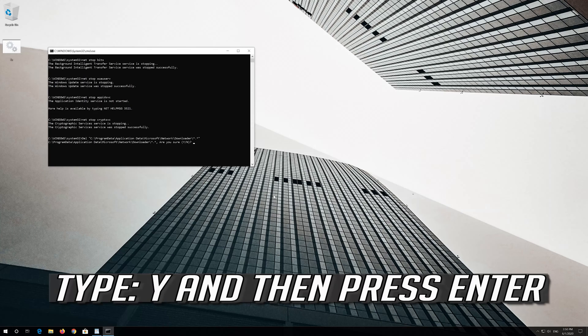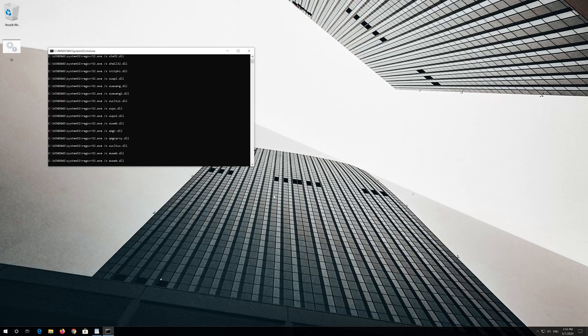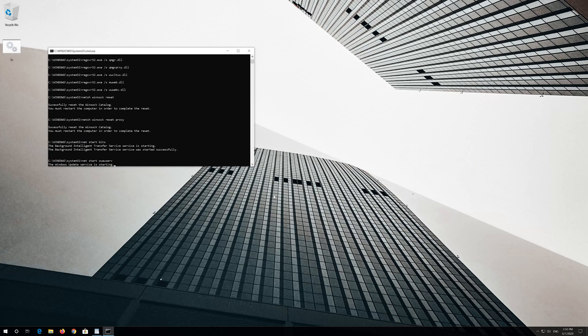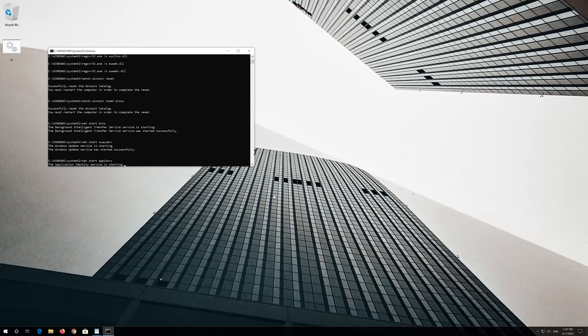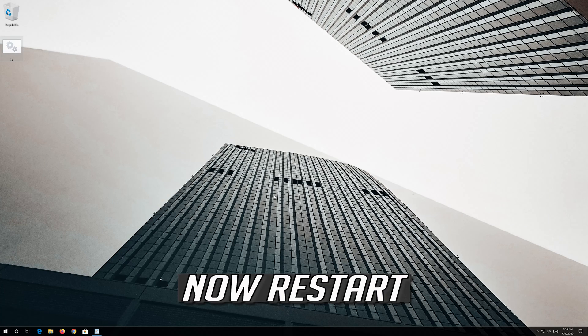When prompted, type Y and press Enter twice. Now restart your computer.